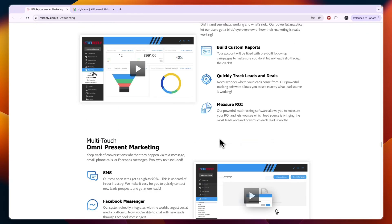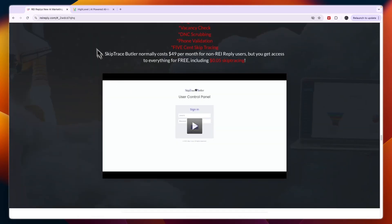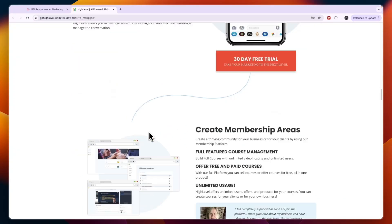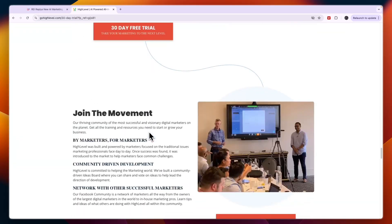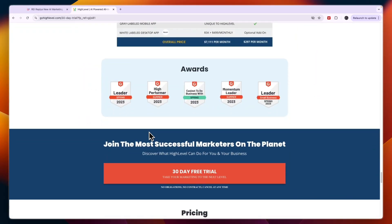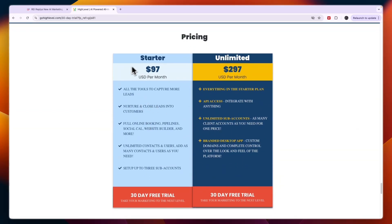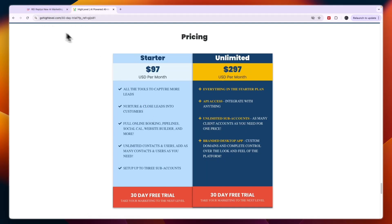With GoHighLevel you can manage up to three businesses for just $97 per month, whereas REI Reply is $99 per month for one business. GoHighLevel has a starter plan at $97 USD per month where you can set up to three sub-accounts, and you have unlimited users, contacts, and all of the features that you will also find in REI Reply — since REI Reply is GoHighLevel under a different branding.